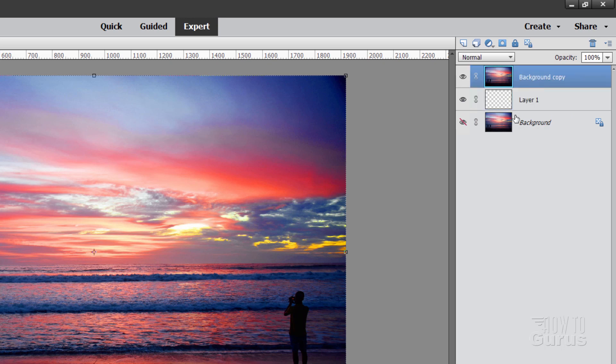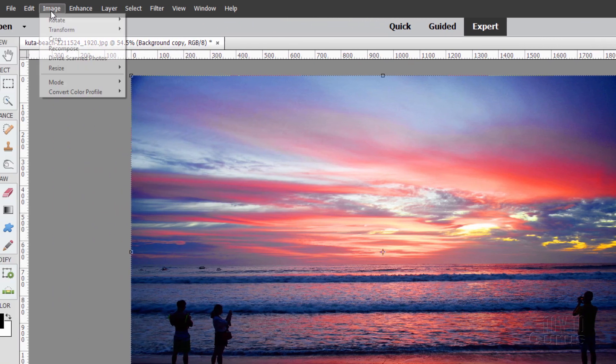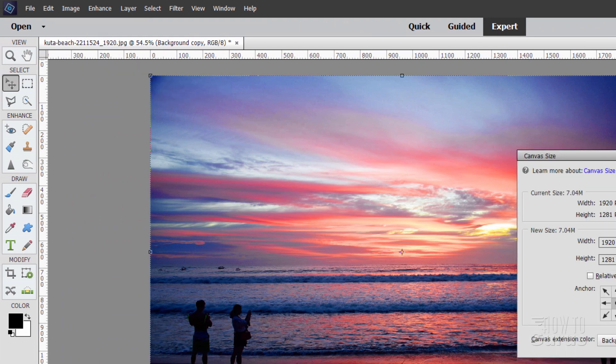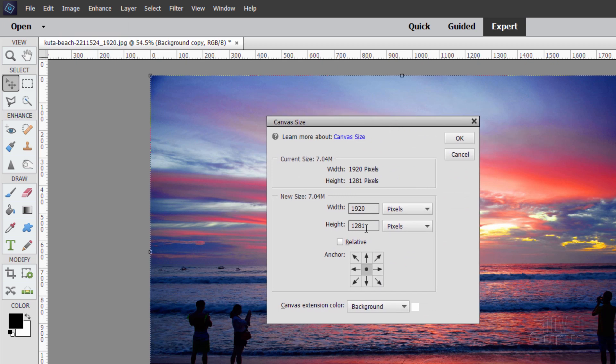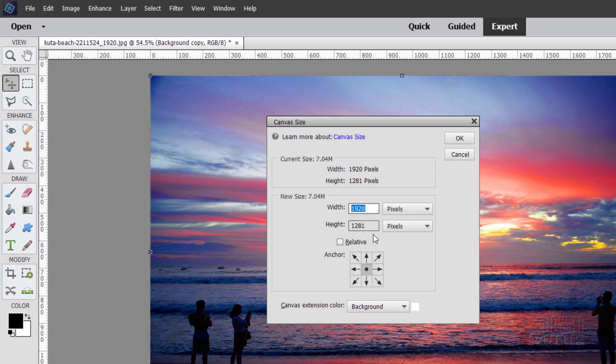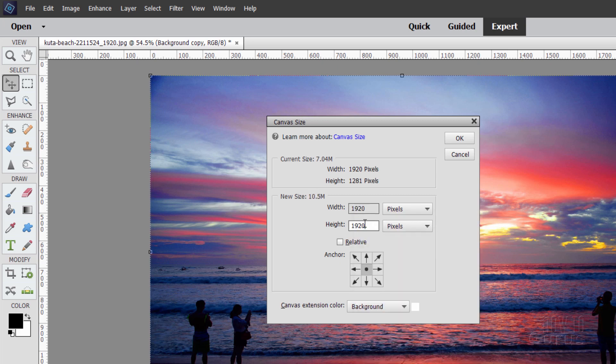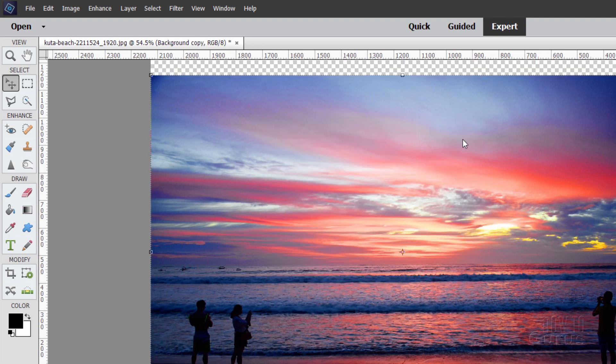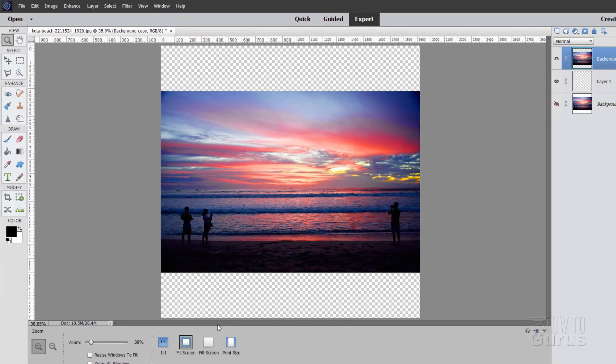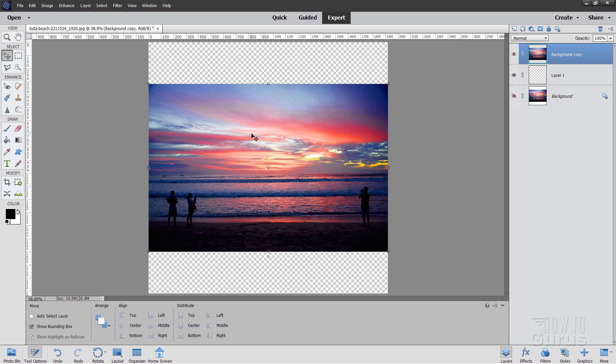Back up to our background copy and then go over here to image, come down to resize and canvas size. And then in here, you want these to be the same. We want this to be a square image. So just copy your larger number, right-click copy and paste it over the smaller number. So now the same size, choose OK. And then if I zoom back out a little bit here, fit screen, we now have this extra space top and bottom.